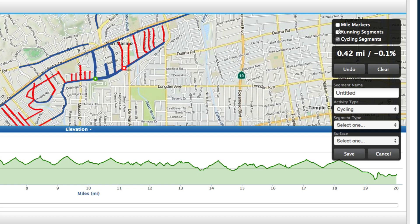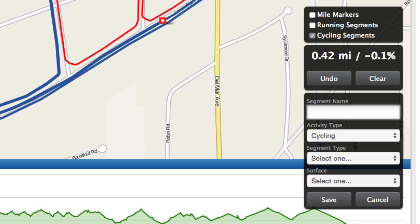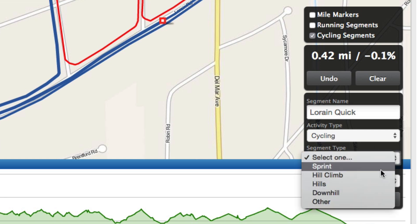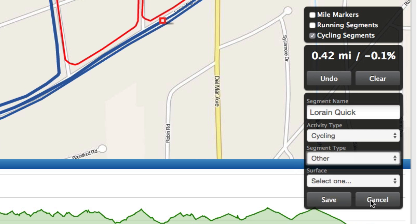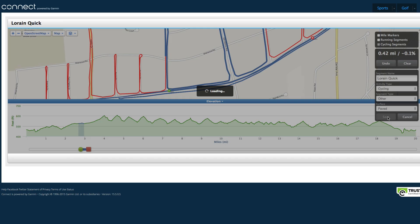It's only 0.42 miles. I'm going to name it after the one street I can see — Lorraine. Then you set the segment type to 'other', the surface to paved road, and you click save.